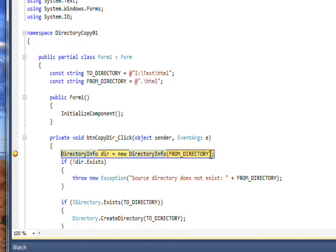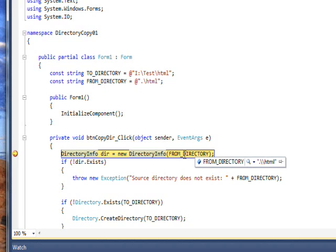Essentially what the line does is create a DirectoryInfo object called dir and creates that on the FROM_DIRECTORY specification. That'll be the dot slash HTML. In fact, if you put your cursor over this or any other variable, it'll show what the contents of that variable is, and we can see the dot slash HTML.